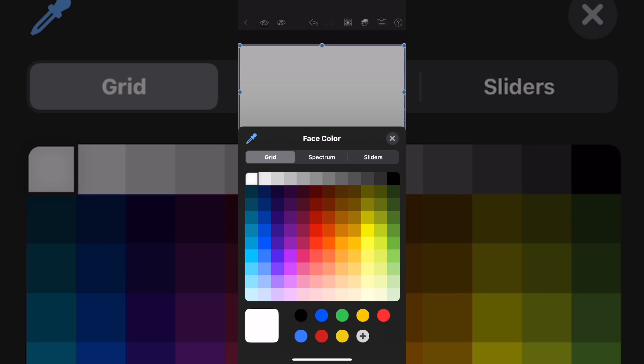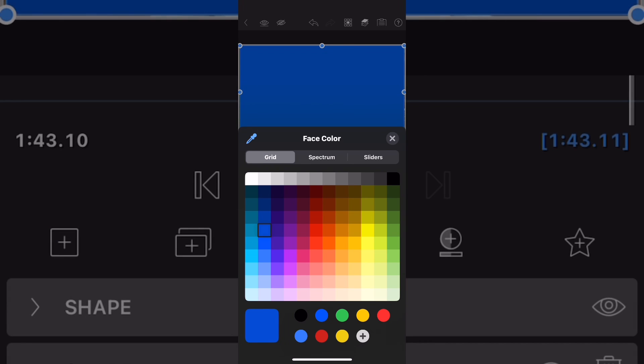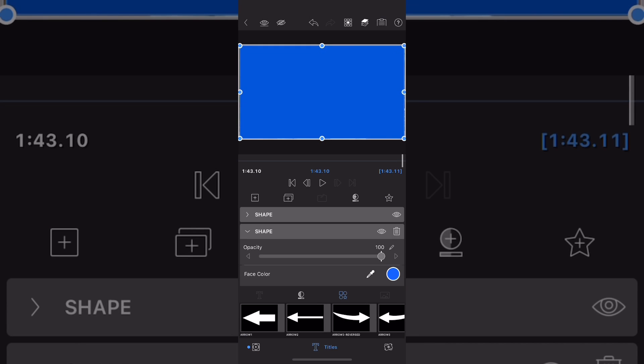This needs to be a different face color than the circle was because you're going to key each shape out at different times in the process. Once you've selected your color, tap anywhere to dismiss the color palette.